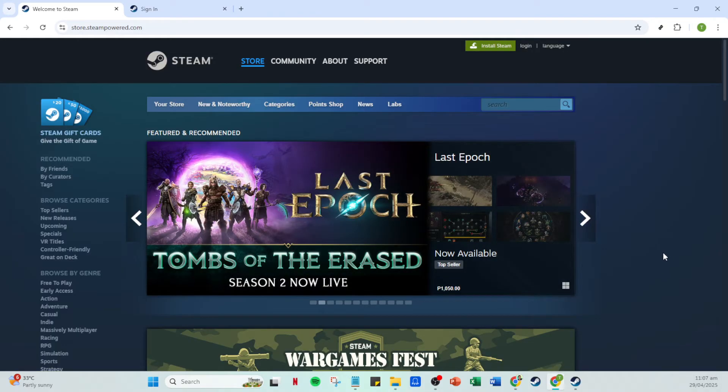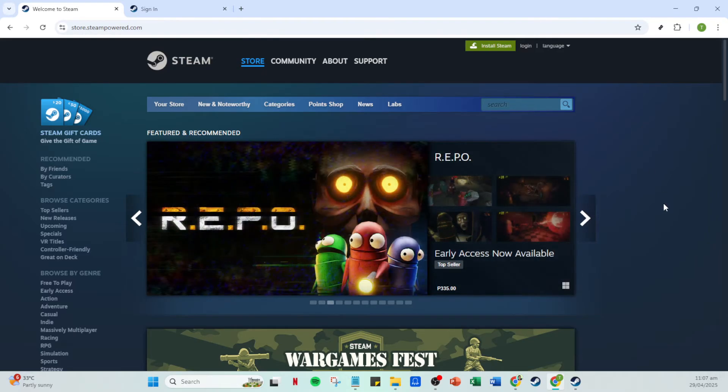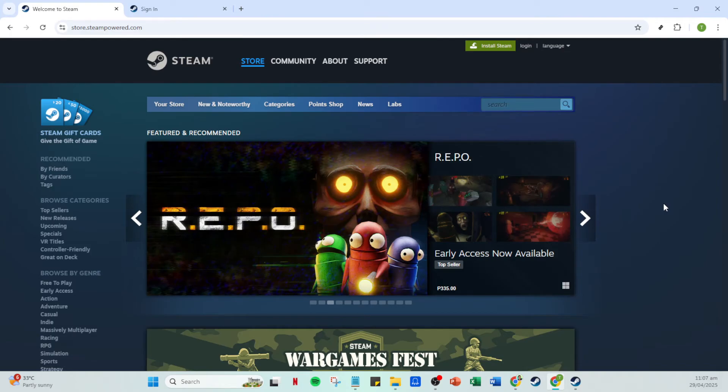First things first, you'll need to open your Steam app on your computer. If you don't already have it open, locate the Steam icon either on your desktop or in your applications folder depending on your operating system. Double click to launch the Steam application and soon you'll be greeted by the login screen.